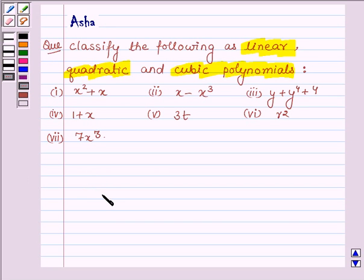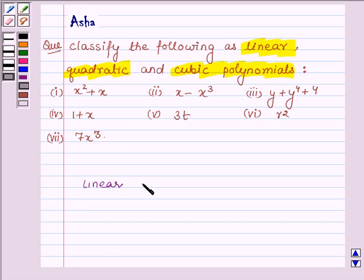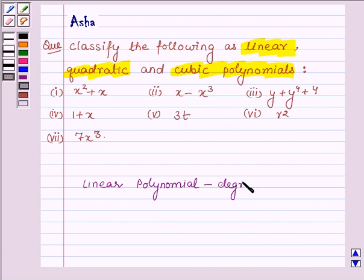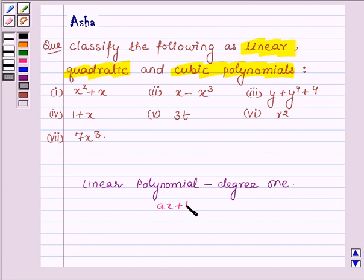First let us learn what are linear polynomials, quadratic polynomials and cubic polynomials. Starting with the linear: a polynomial of degree 1 is said to be a linear polynomial. It is of the form ax plus b, where a and b are constants and a is not equal to 0.